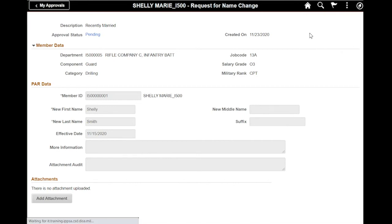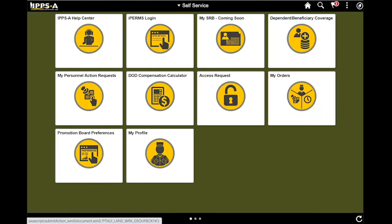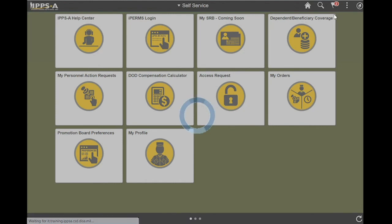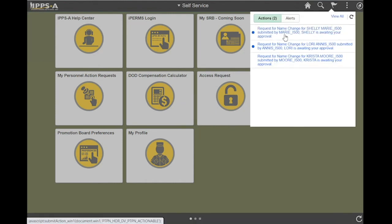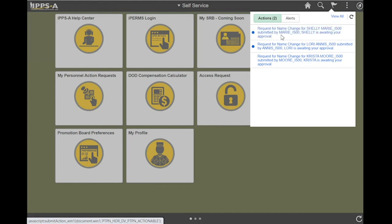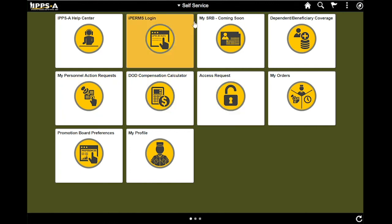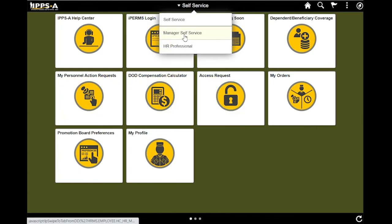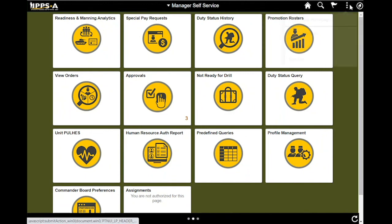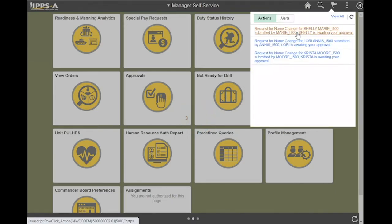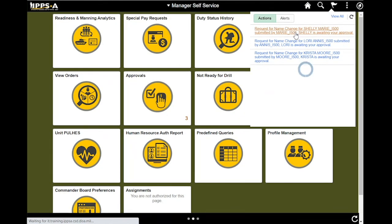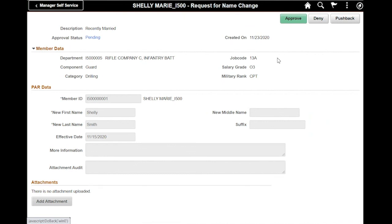I'm going to go back to my homepage. I am now logged in as an authorized approver, which happens to be a battalion commander. I will locate the submitted name change PAR that is pending my approval, review it, and annotate my approval decision. Just like as an HR professional, I do receive an alert and notification here that I have a PAR waiting for my action. Or I can select off of my manager homepage the approvals tab. For this demonstration, I'm going to use the alert. From the alert, it takes me directly to the PAR.